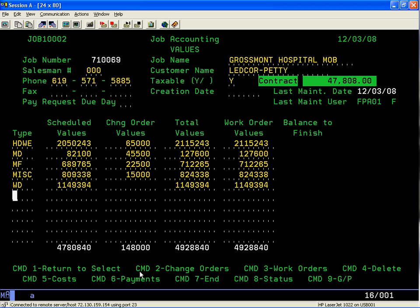We have schedule of values on the left, the change order values, the total values, your work order values, and your balance left to finish. The schedule values—your original contract values—come out to $47,808.